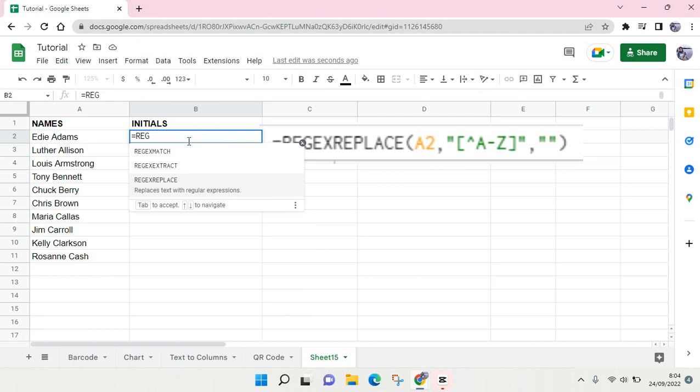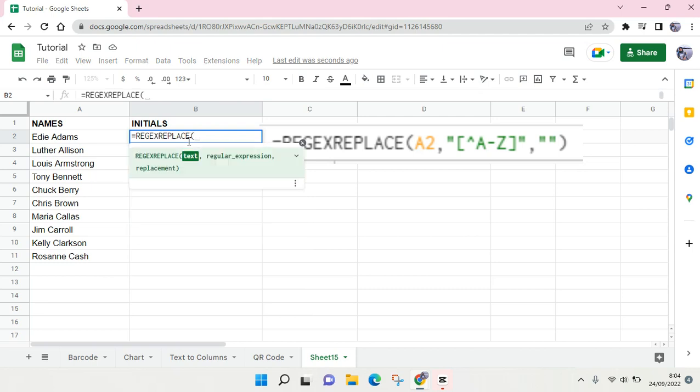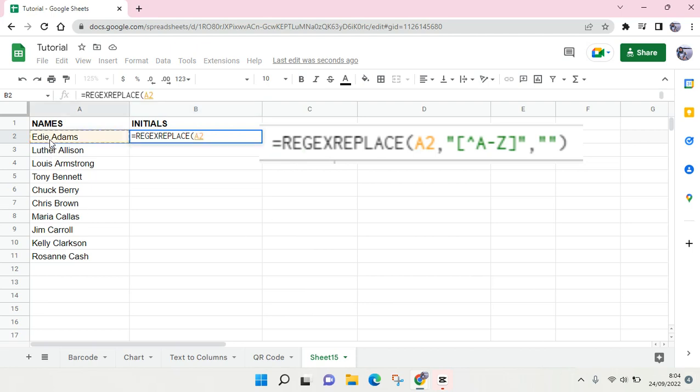Then click on the text, in this case this one right here.